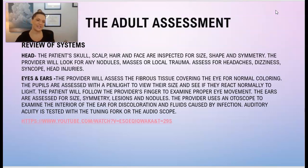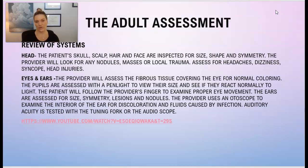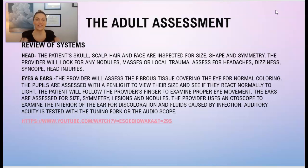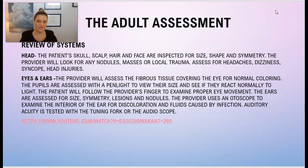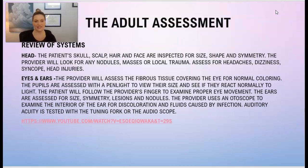The provider will assess the fibrous tissues covering the eye for normal coloring. The pupils are assessed with a pen light to view their size and see if they react normally to light. The patient will then follow the provider's finger to examine proper eye movement. The ears are assessed for size, symmetry, and lesions or nodules — this is when the provider will use the otoscope to examine the interior of the ear. Auditory acuity is tested with the tuning fork or audioscope.